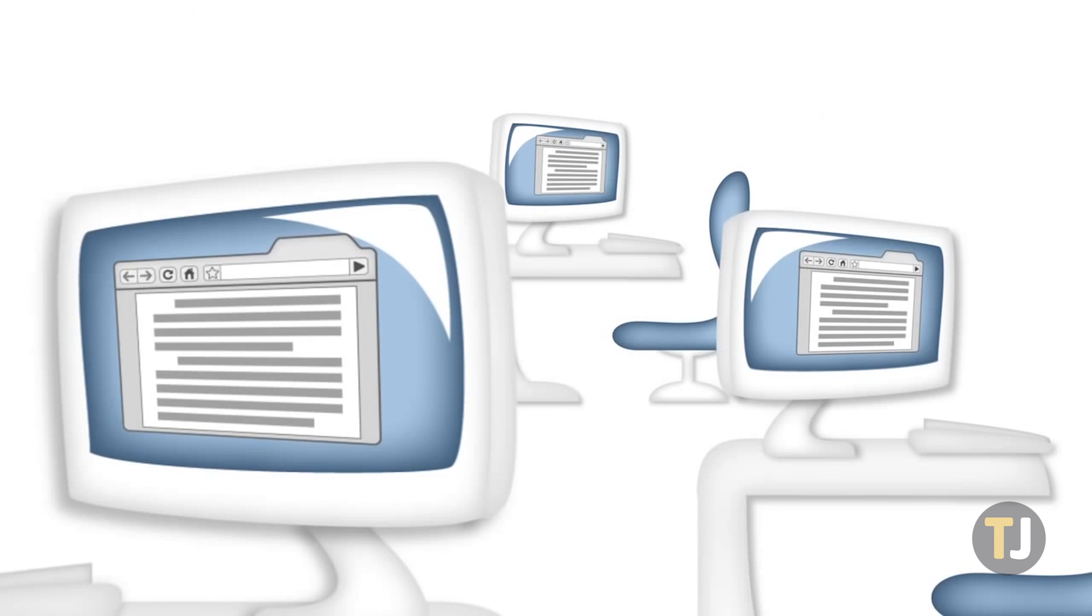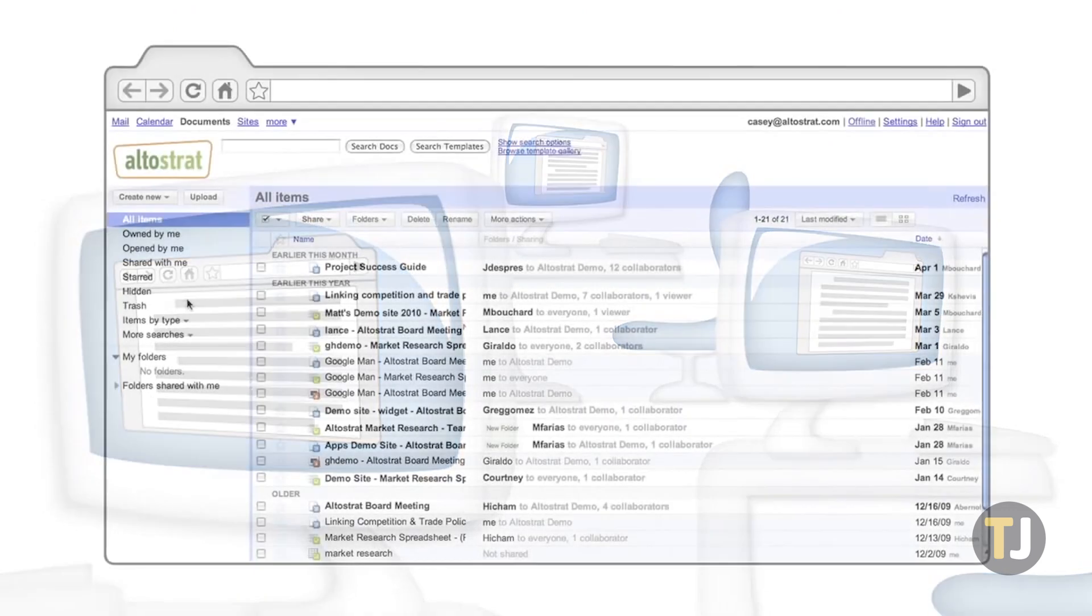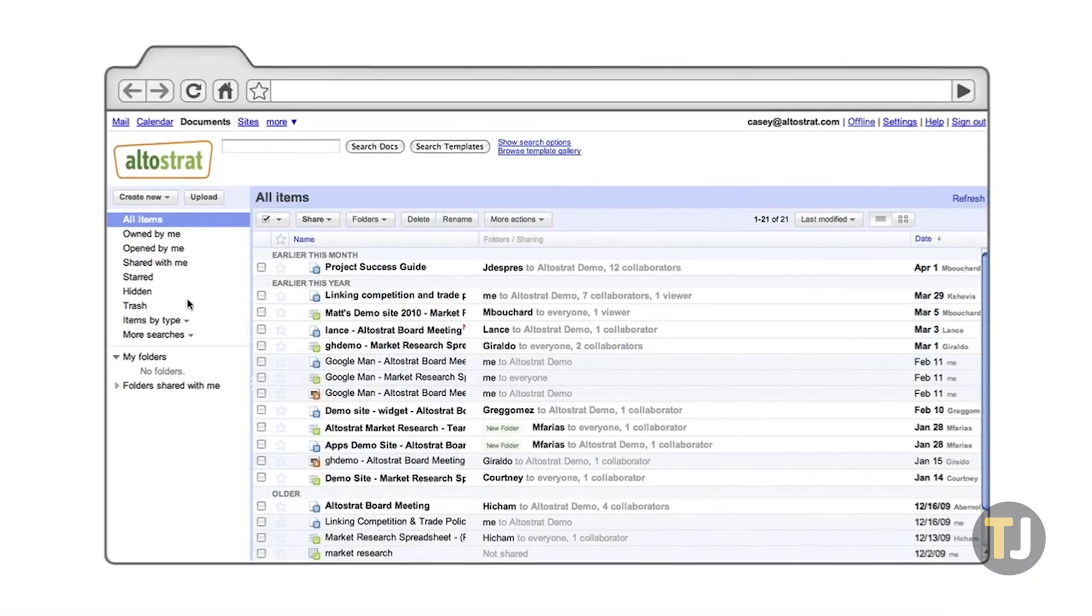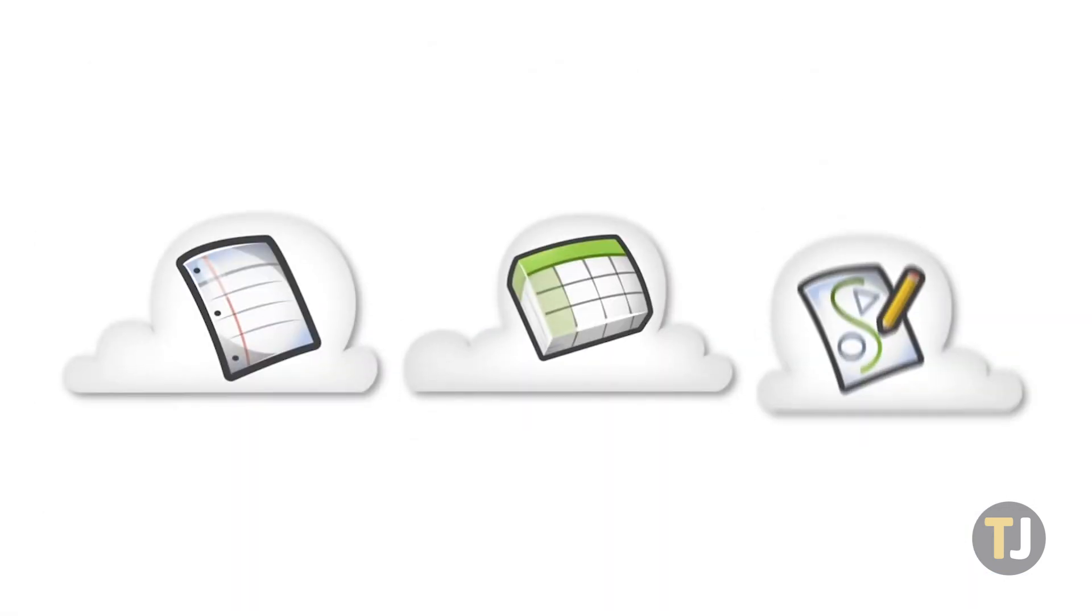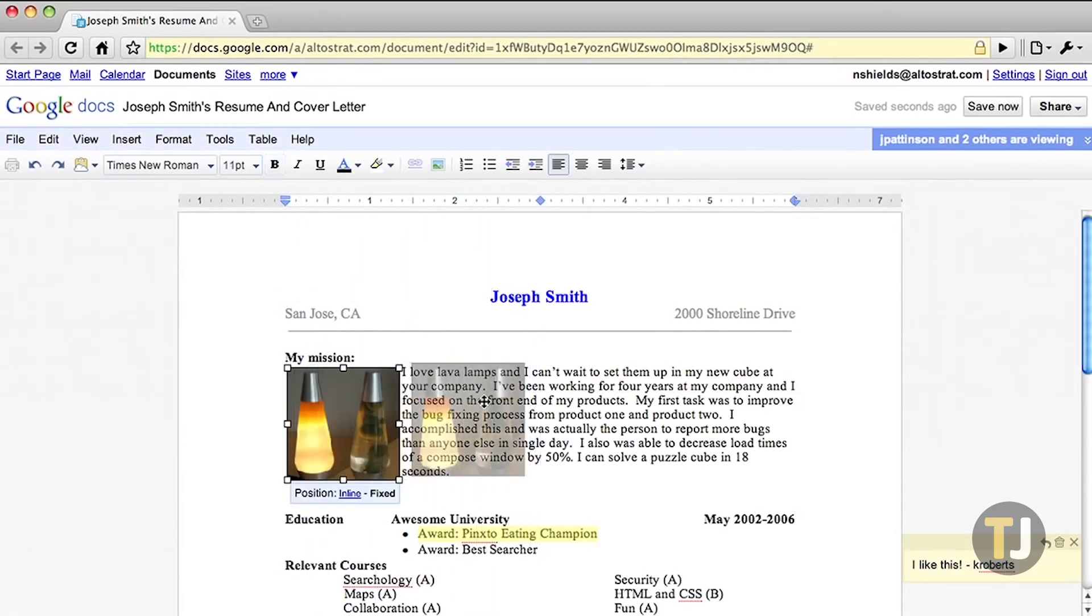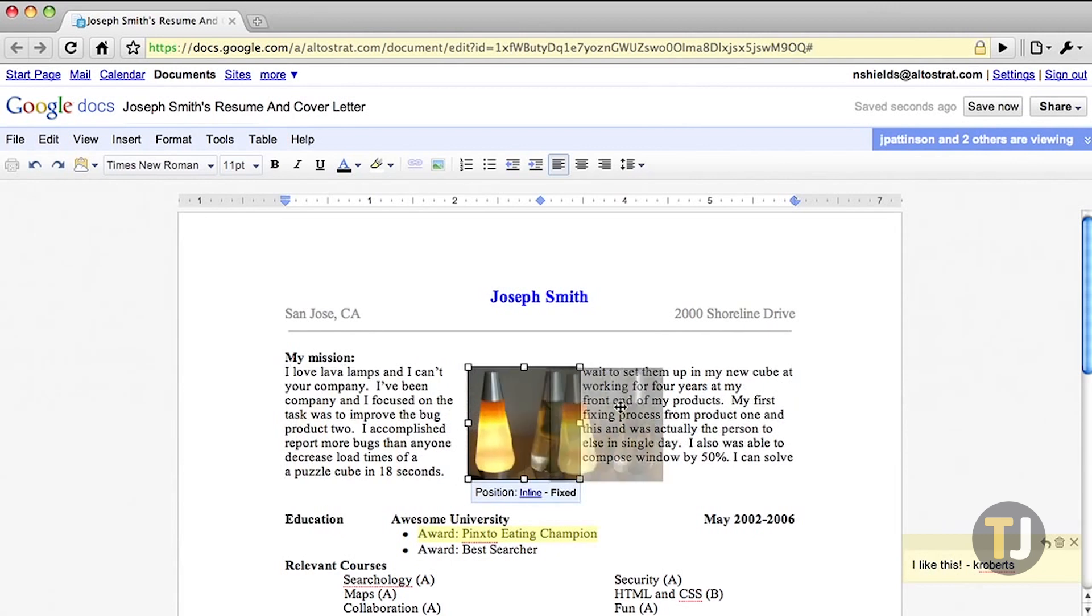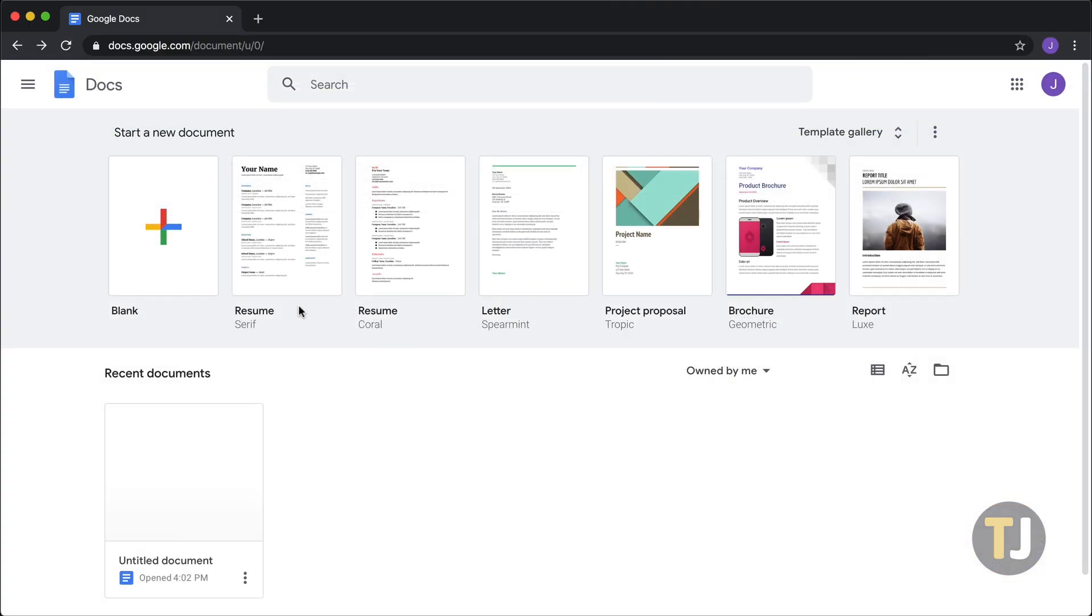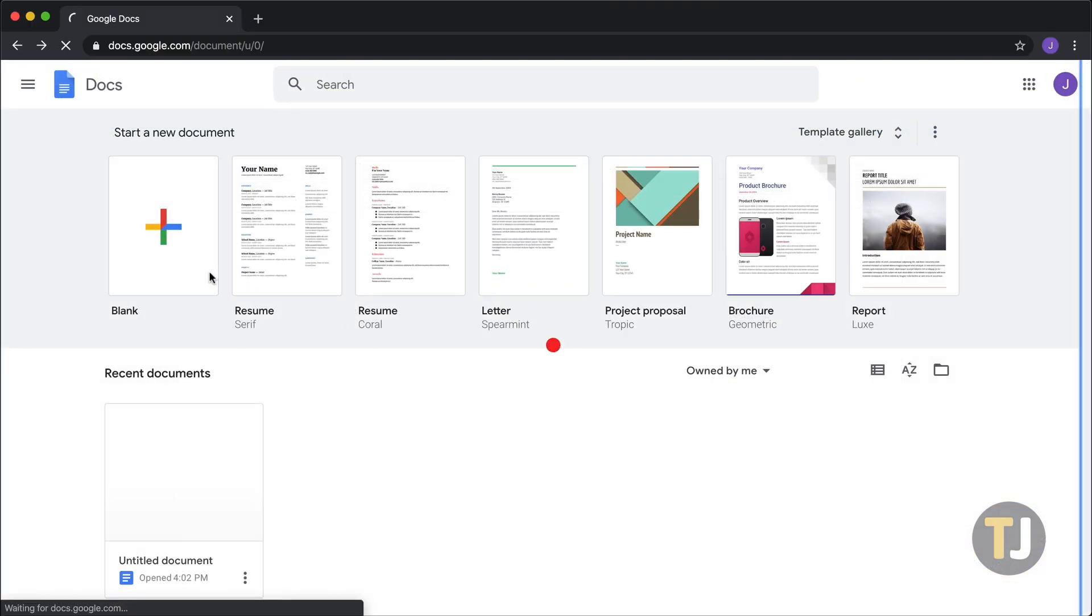When it first arrived on the scene almost 14 years ago, Google Docs included a paltry number of font choices for your documents, giving users six or seven fonts to choose from. Even discounting the ability to add custom fonts into your documents, Google Docs really has come a long way.